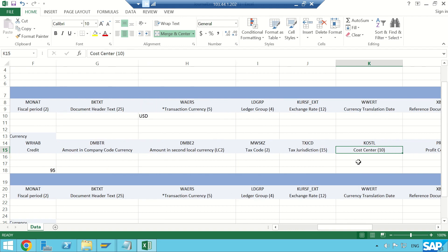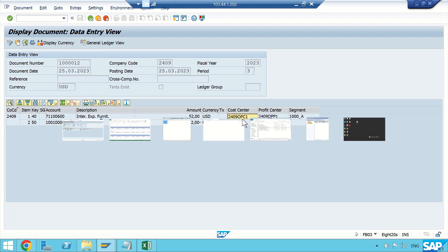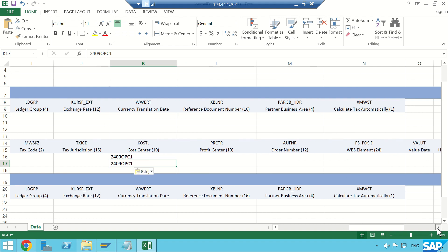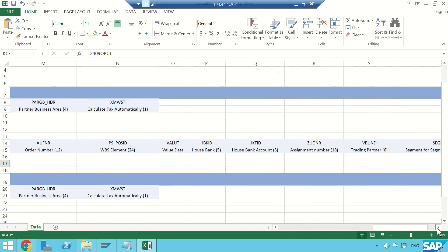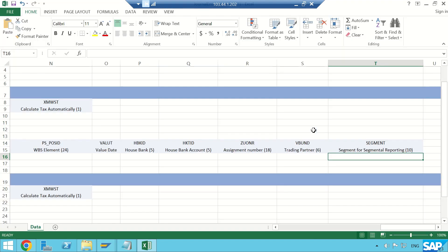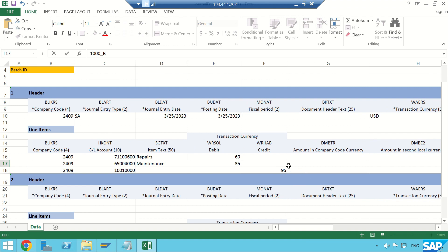I'm not using a tax code for now. For the cost center — note there's no F4 lookup here — I'll enter the same cost center as before. These are the two profit and loss GLs, so they require cost objects. The profit center will automatically derive. I also need segment — let me look for it. For the second line I'll use a separate segment, say 1000_B. The third line is the cash GL, which is a balance sheet GL and doesn't require CO account assignment.